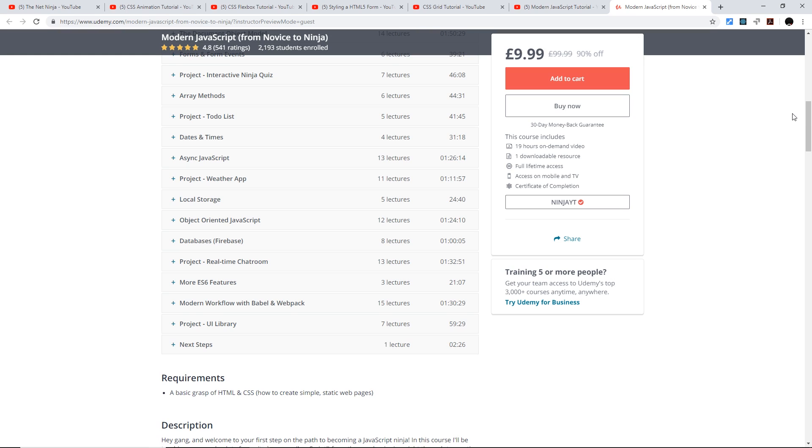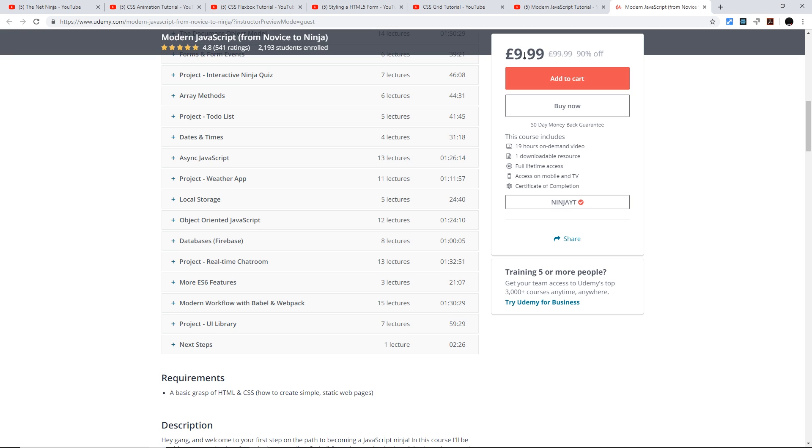If you want to learn more and become a true web ninja, definitely check out this course. I'm going to leave a link to this down below which is going to automatically apply this coupon code so you can get it for £9.99 instead of £99.99, so hopefully I'm going to see you there very, very soon.